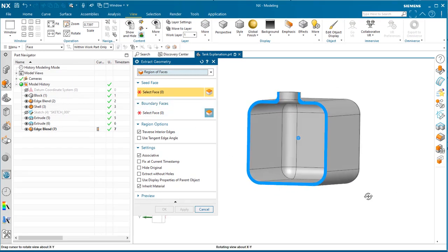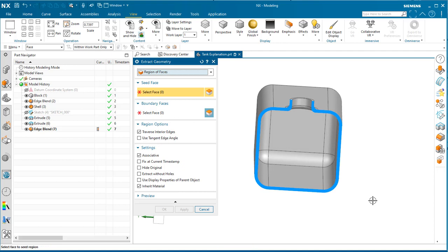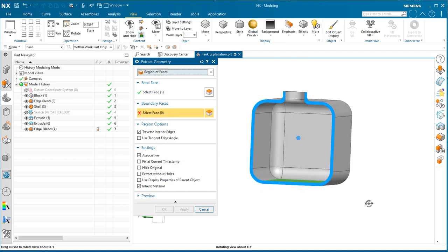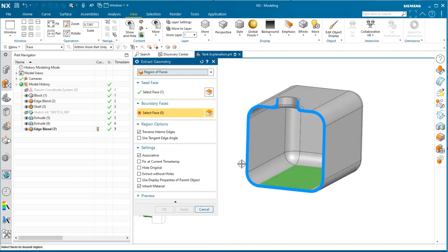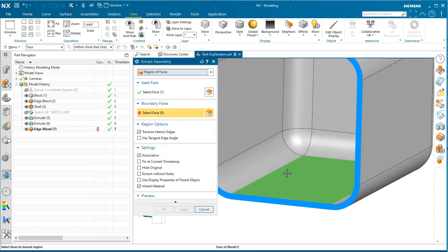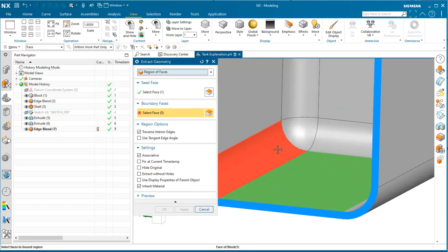I'm going to use the base of the tank on the inside. When we enable traverse interior edges, NX will collect all of the connected interior faces.